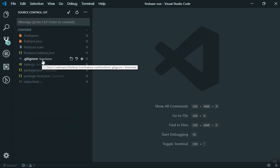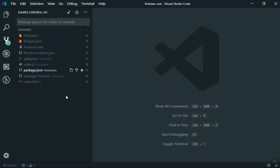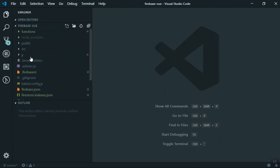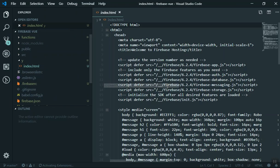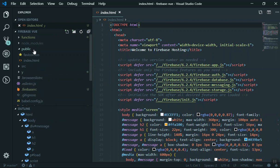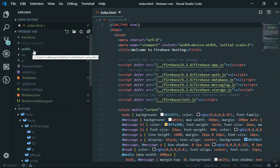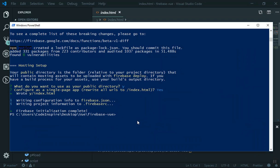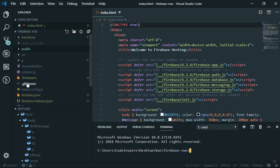Opening the code editor, you can see all the Firebase-related files have been created. You could run firebase deploy now, but before deploying make sure you change the public directory setting. The default creates an index.html inside a 'public' folder — but since we're using a Vue application, we need to compile it first. Run npm run build to build the application.